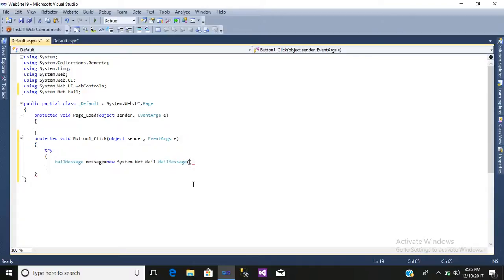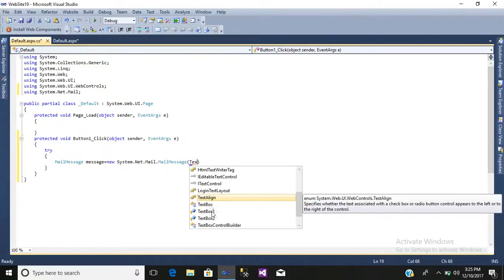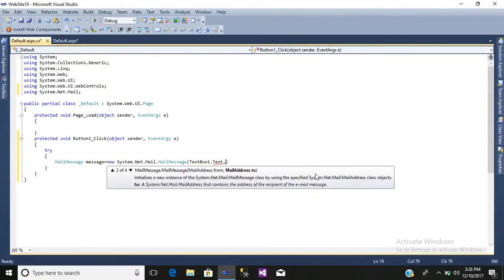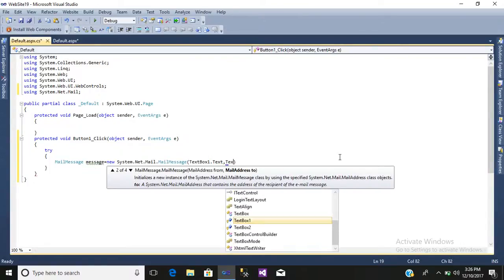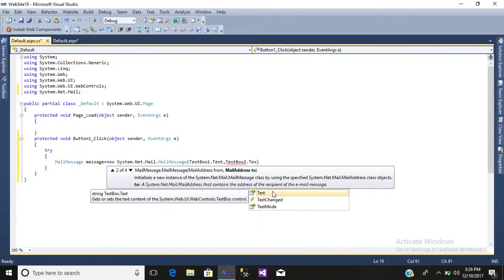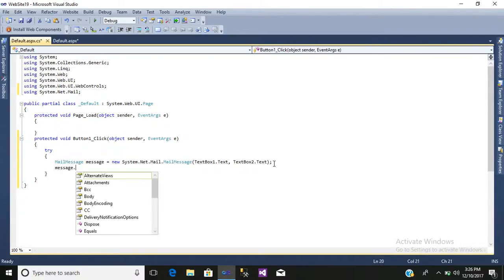Here we will write the details of both text boxes. That is TextBox1.Text — the email address of the receiver — and TextBox2.Text, where we will catch the value of the sender. Just close it.